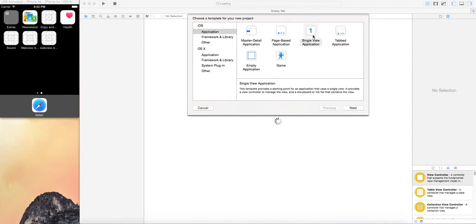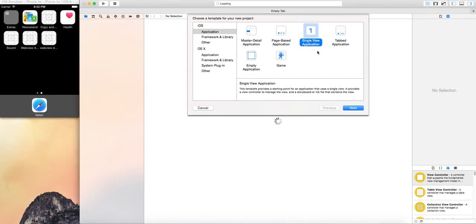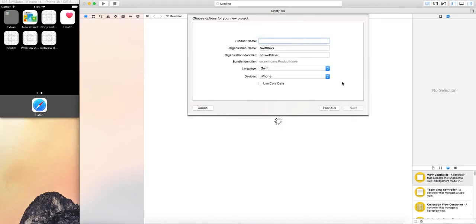Now I will be doing other videos besides this series, so don't worry. We're going to create a single view application and I'm going to name this core framework. We will be using Swift and iPhone.